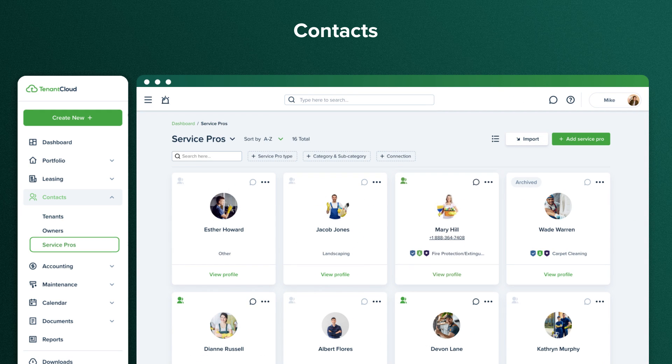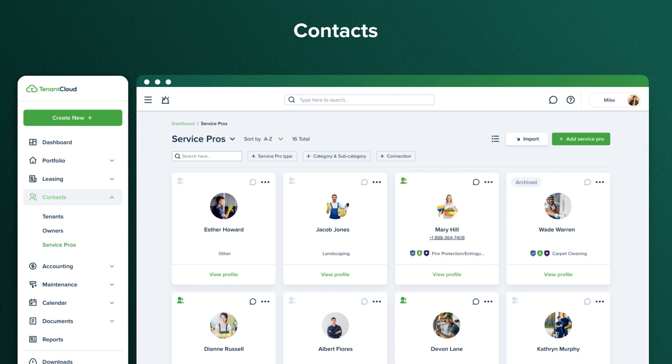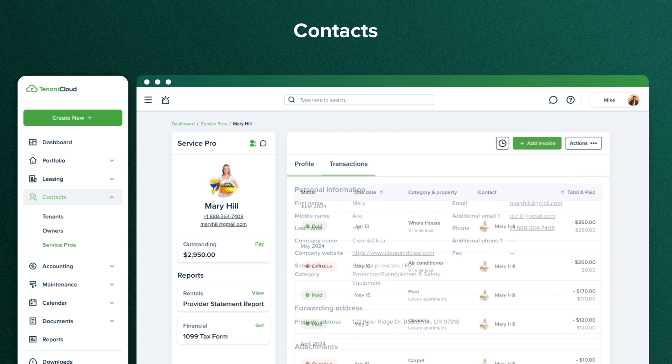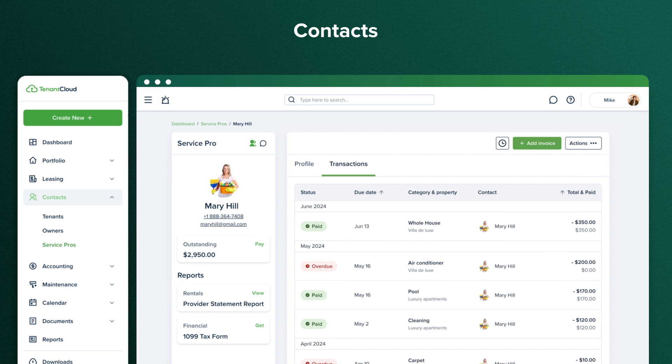The Service Pros tab will show all your Service Pros contacts. You can connect to assigned maintenance requests and pay them online. By clicking on a specific Service Pro, you'll see general information about them, their services, and the history of any transactions.